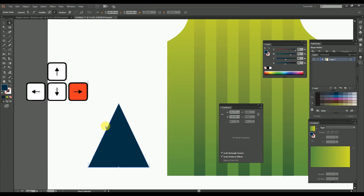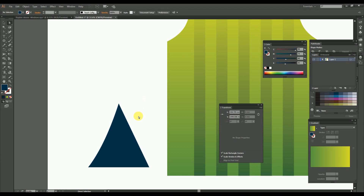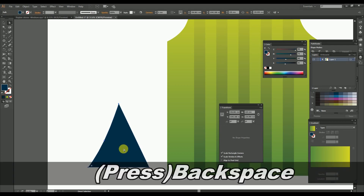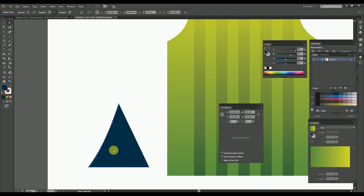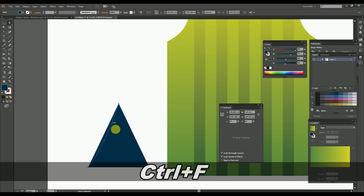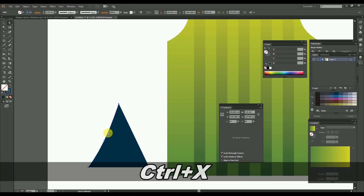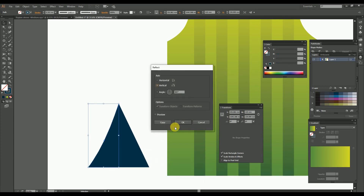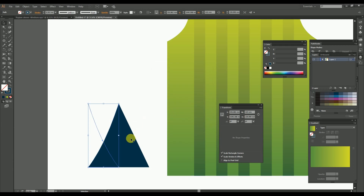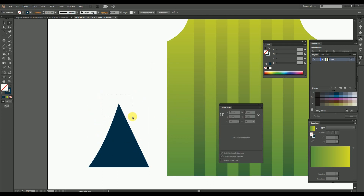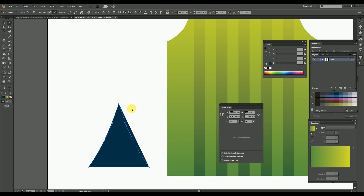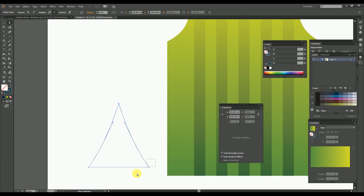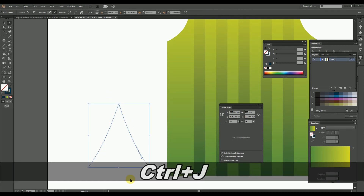After that, delete the opposite side of the triangle by using the direct selection tool. Then select the curved area of the triangle using the direct selection tool and copy-paste over the same position using Ctrl+C and then Ctrl+F. Now reflect the copied part as shown here, move the copied part to the opposite side, and join each corner as shown to make a curved triangle.